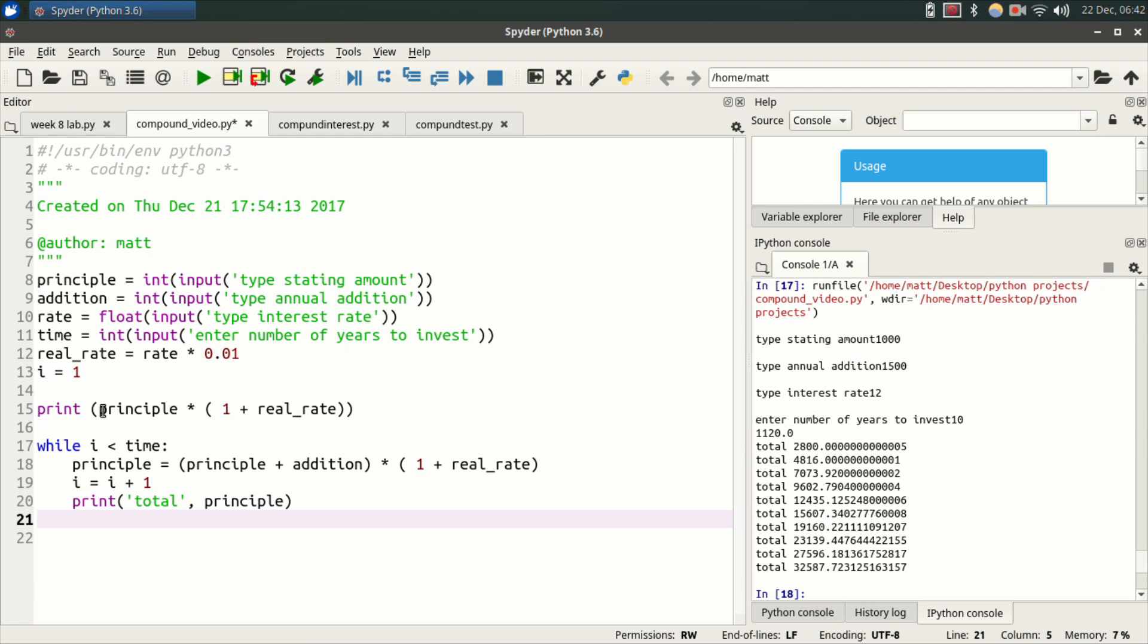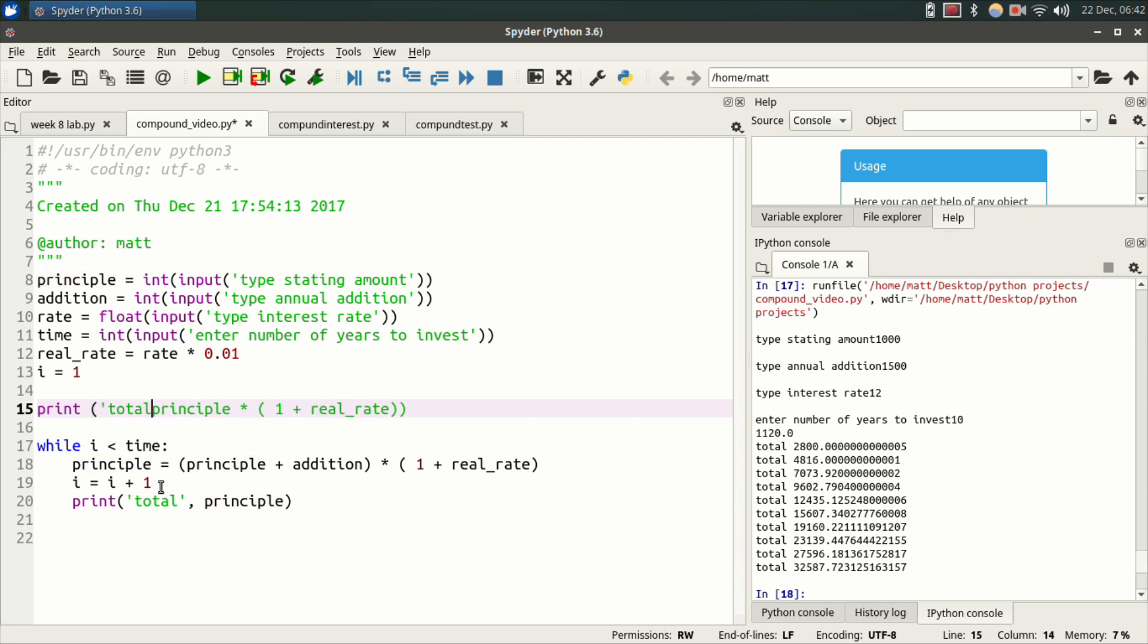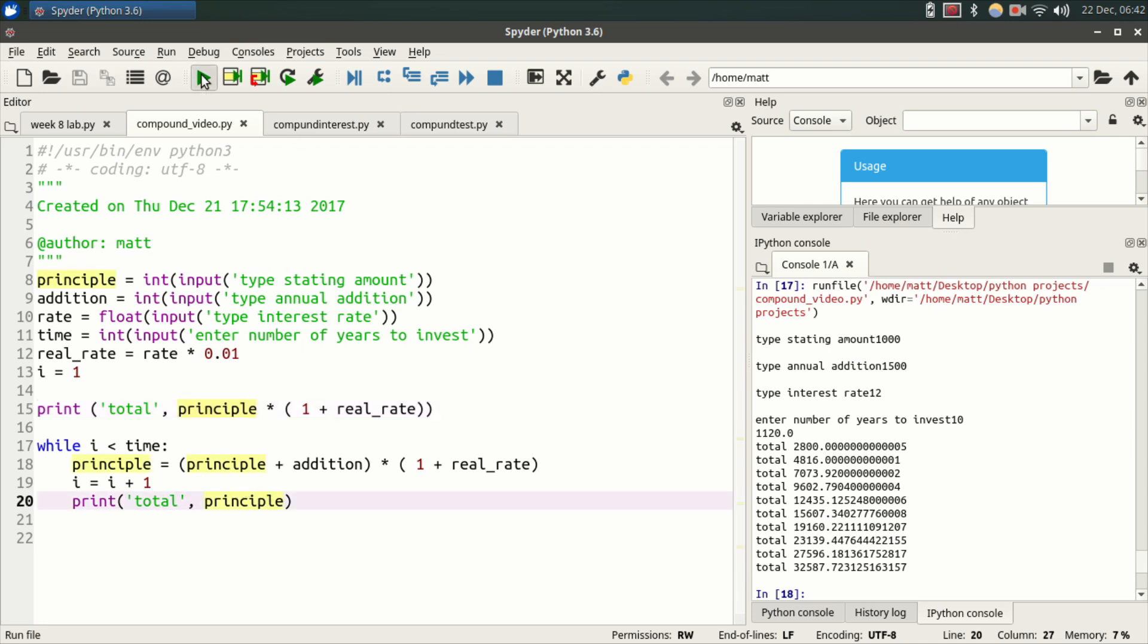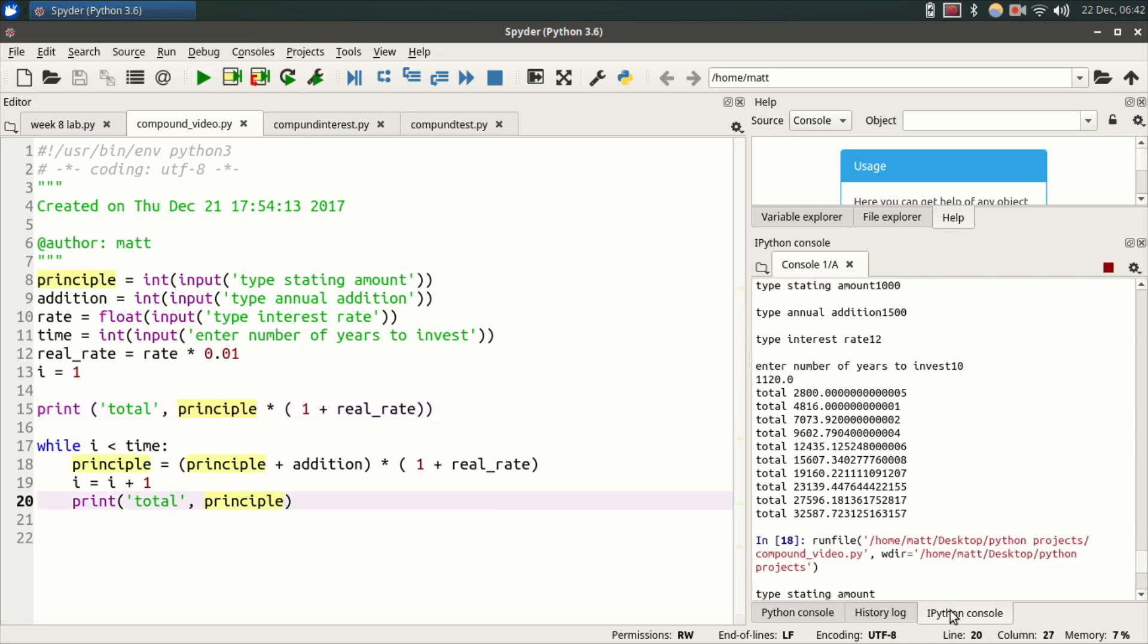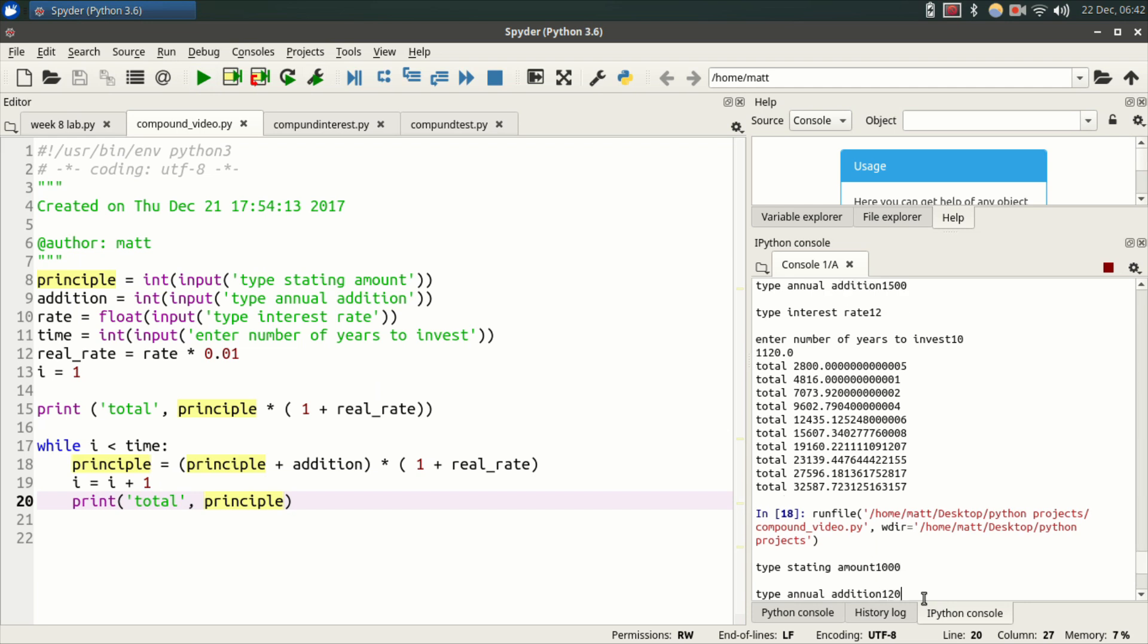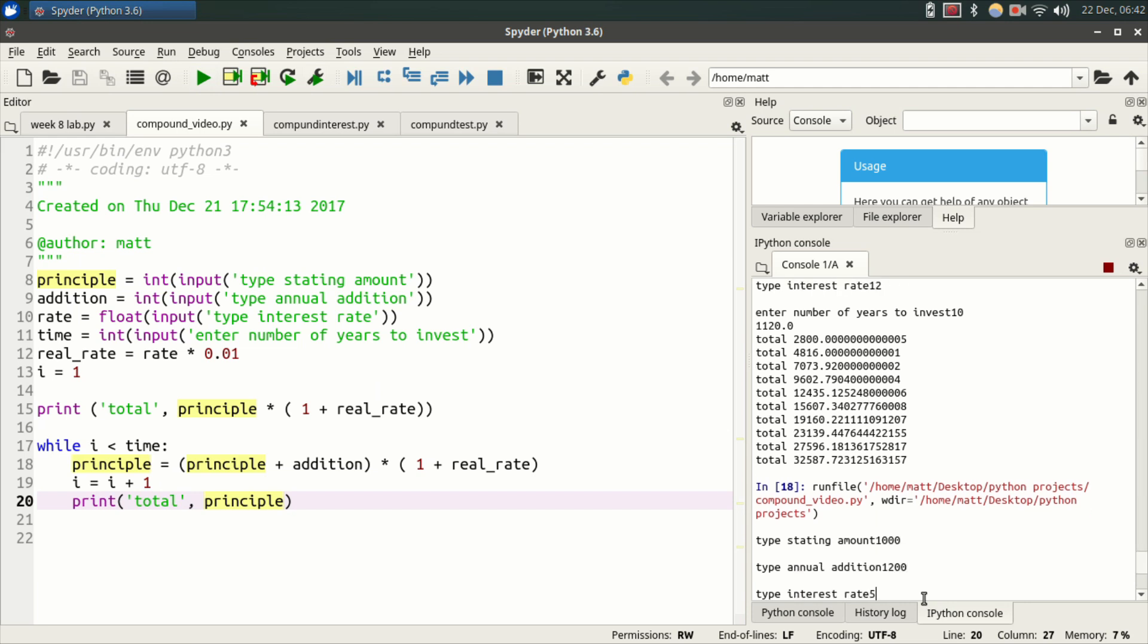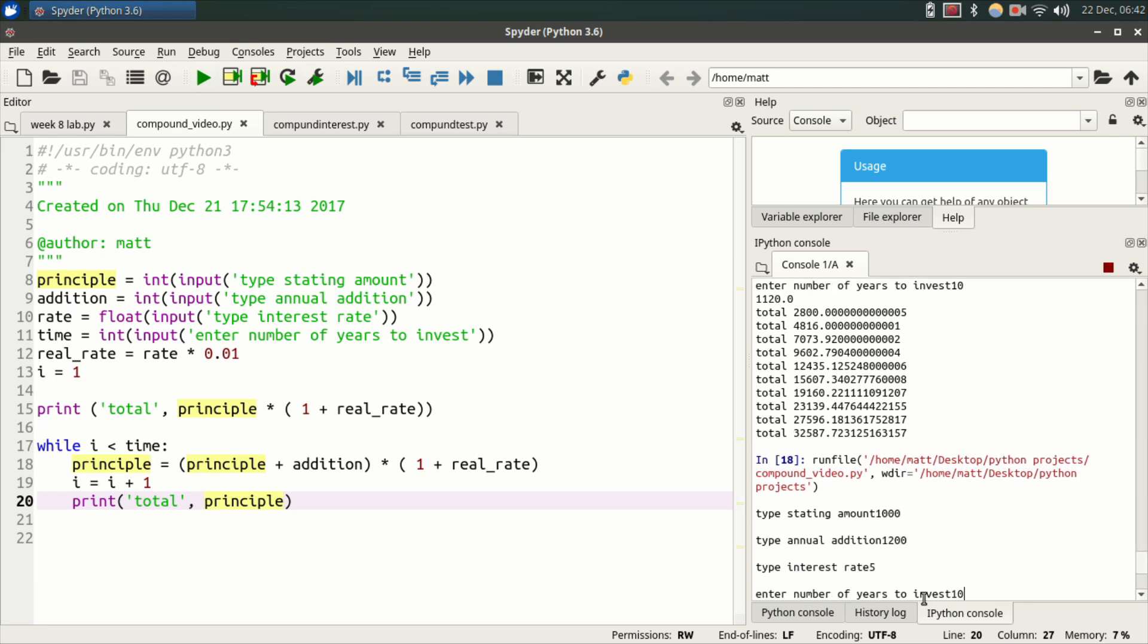And let's do over here, for consistency, we're going to type on the first print statement for the first year, quote, total, end quote, comma, for consistency. Now when we run this again, it's going to print the proper amount. So I'm just going to enter my stuff here, ten.